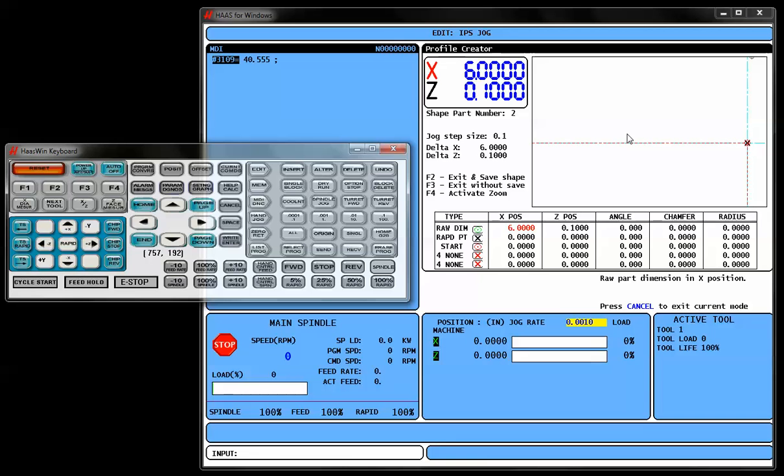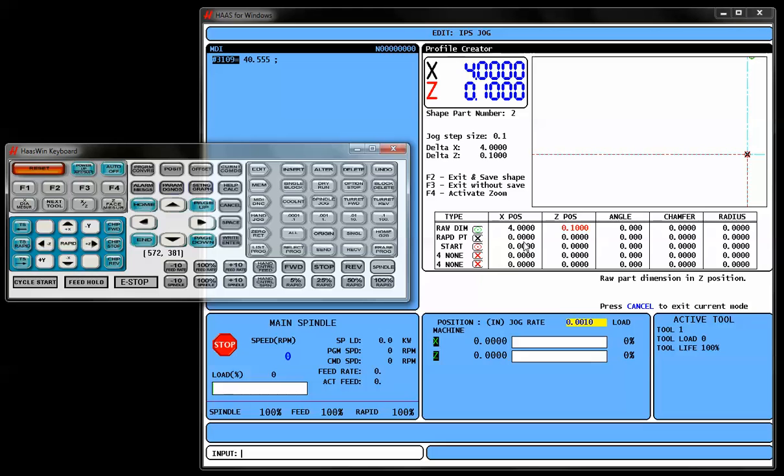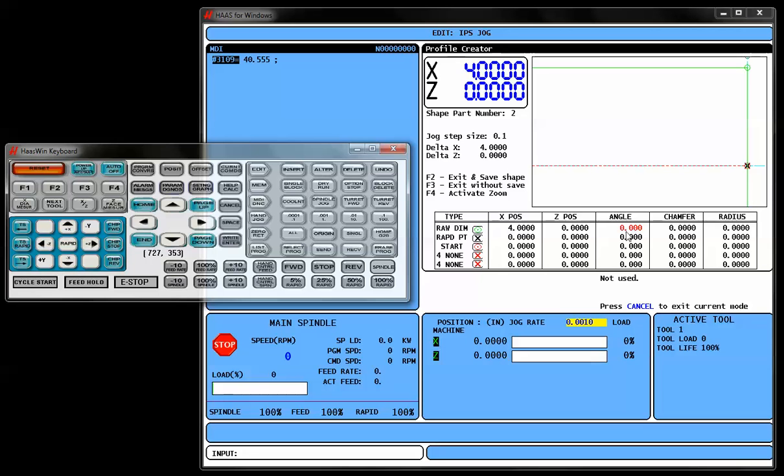Now let's say our part is a 4 inch OD raw stock, and it's about 6 inches long, and we're just going to draw a shape that we want to cut. So our raw dimension here is where we're going to start. That's going to be 4 inches in X. And let's say it's 0 in Z. Just to save a little time, we're going to say that we've already faced off the part.